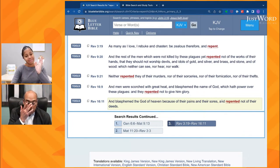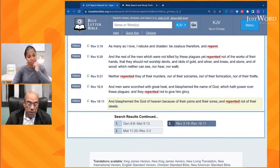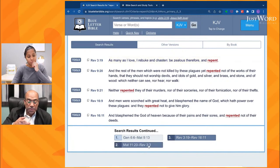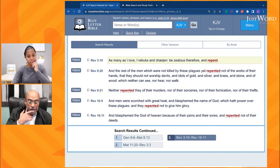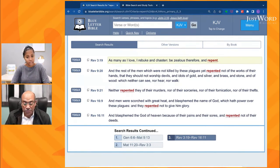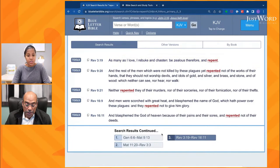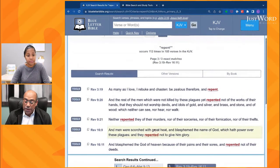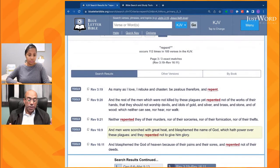And in Revelation I see Revelation 3 — that's one of the seven churches. Five out of seven of those churches had to repent. So you could use this just to become an expert in the subject of repentance.